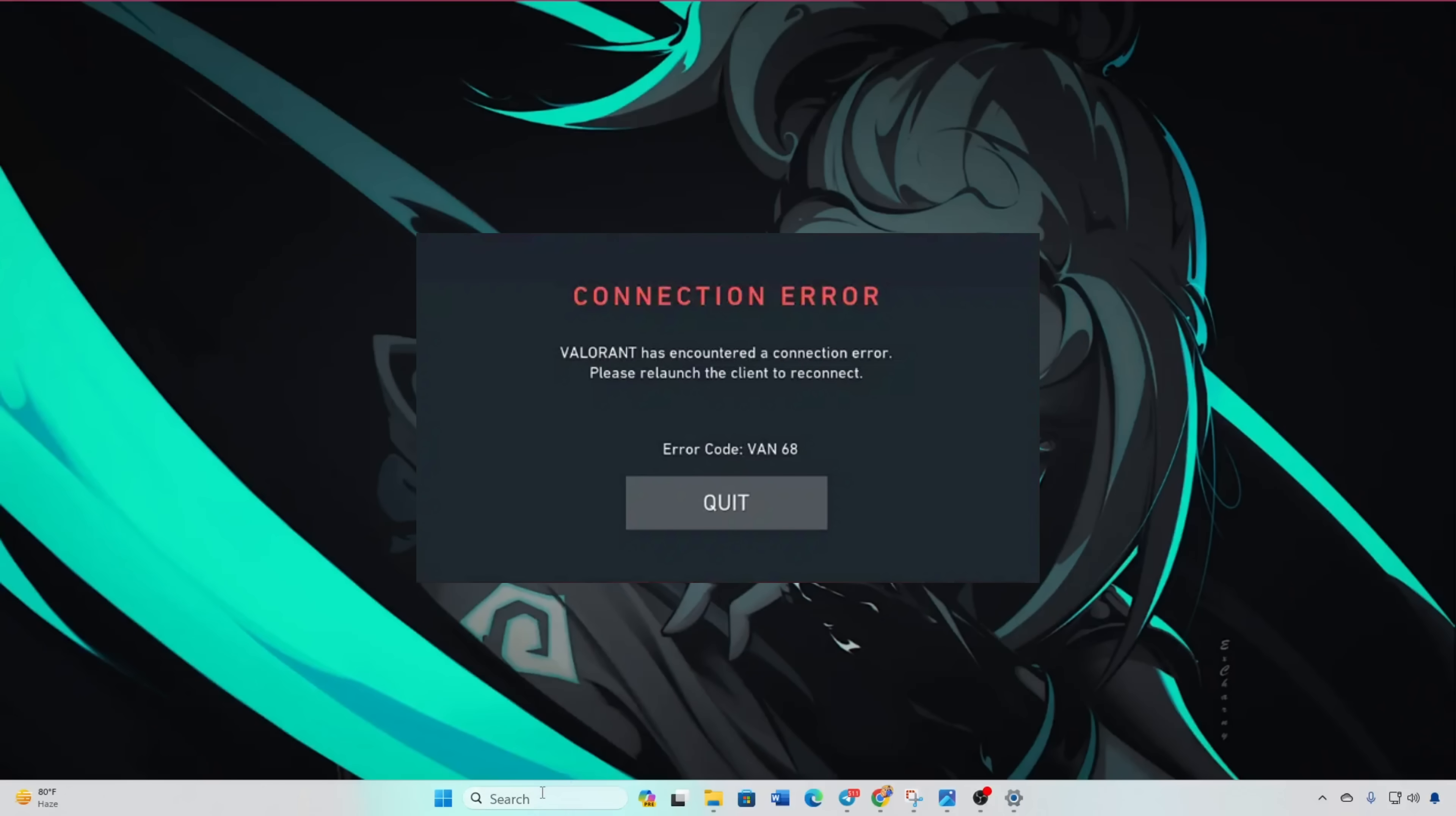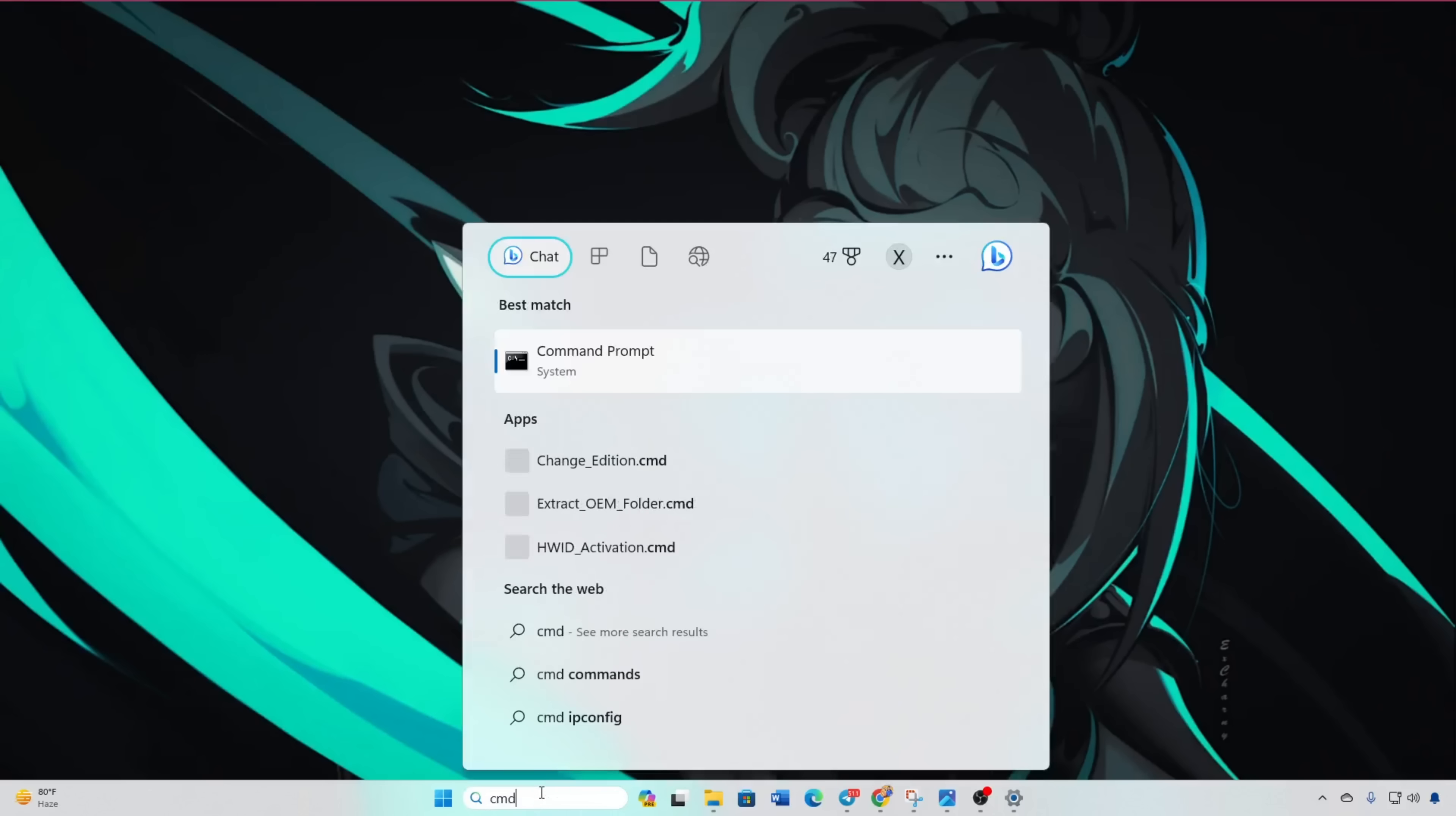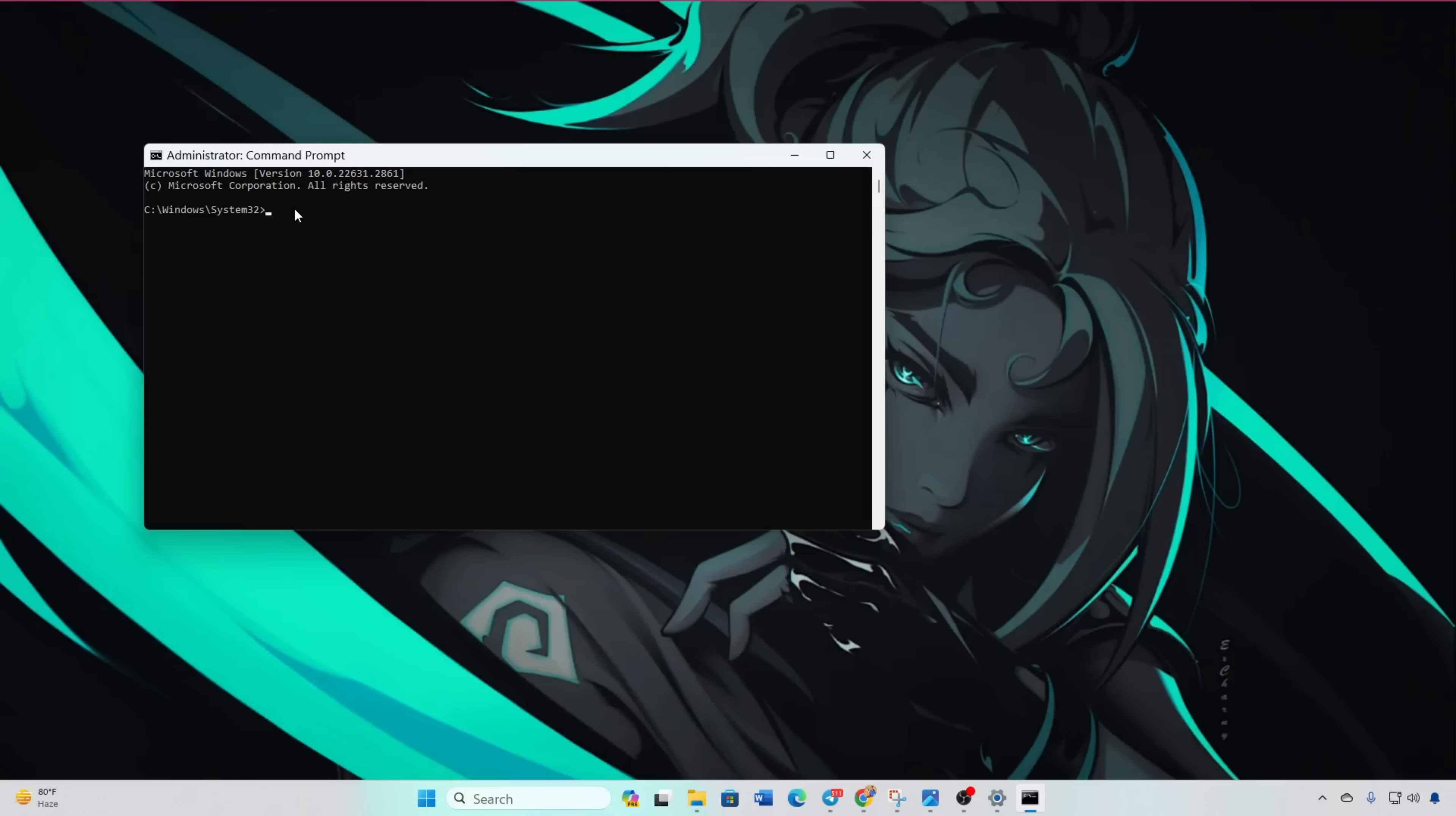Solution 1: Flush your DNS. Open the command prompt as the administrator. Type CMD in the search bar, right-click, and select Run as Administrator. Confirm permission by clicking Yes.